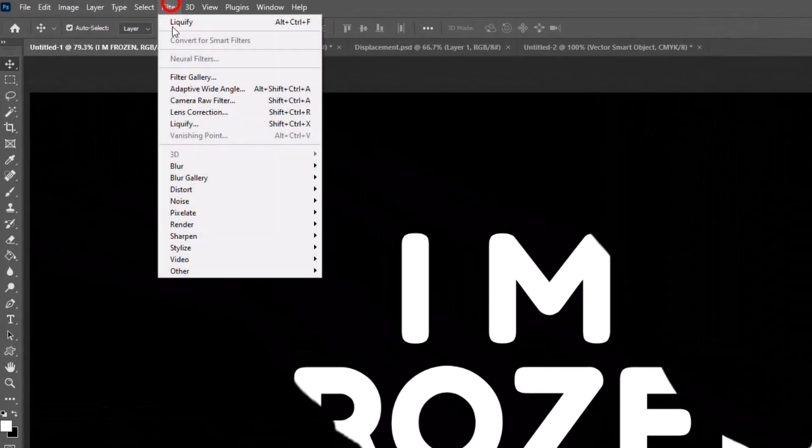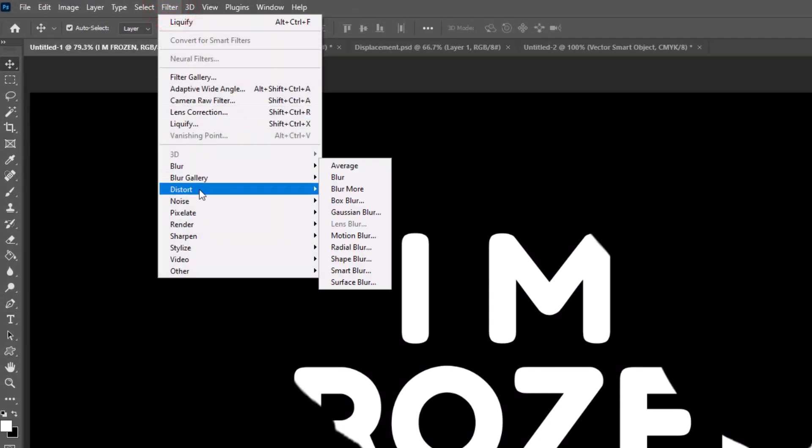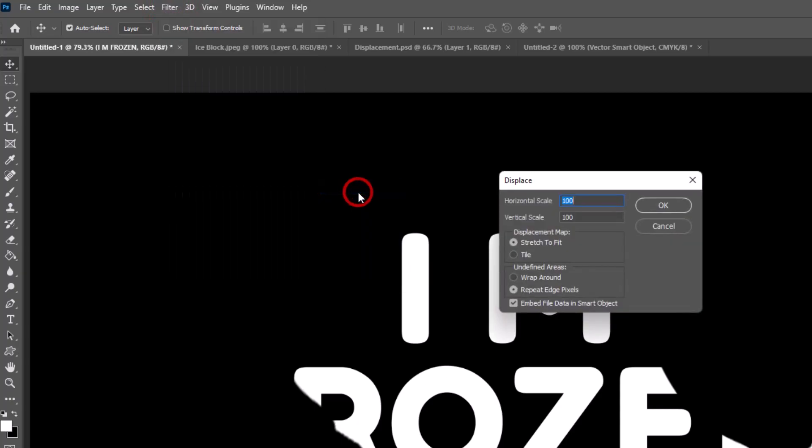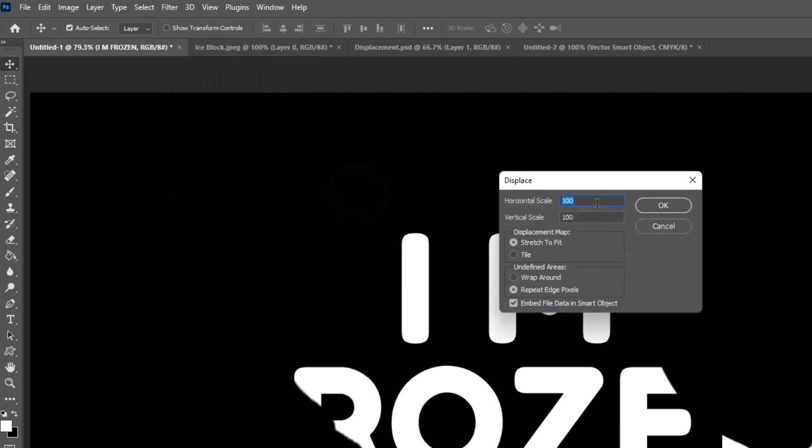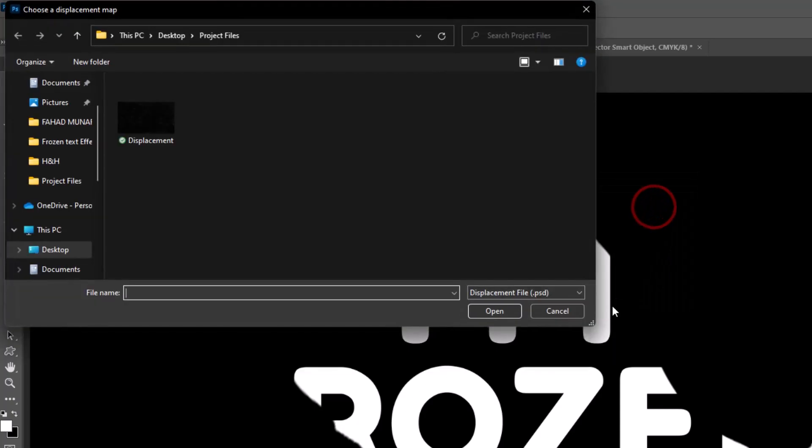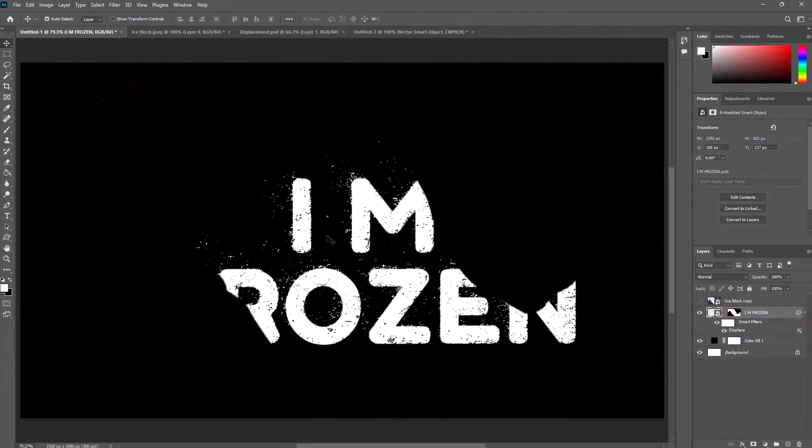Go to Filter, choose Distort, select Displacement. Set horizontal and vertical scale to 50, hit OK, and select dust displacement PSD.